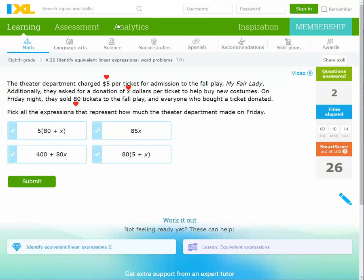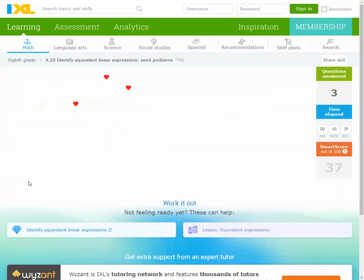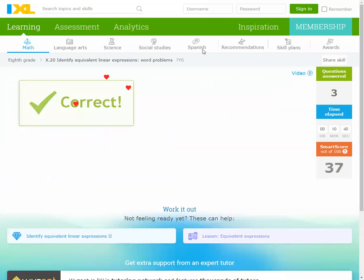If you want to expand, multiply 80 by 5 to get 400 and 80 times x to get 80x. Nothing else — we have two right answers here. Let's check. Submit.